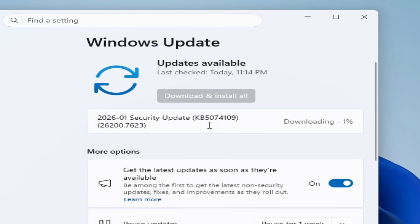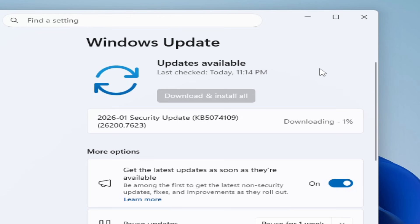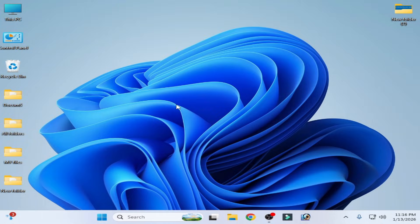Hello guys, welcome back to my channel. In this video I'm going to show you how to fix security update KB5070109 not installing in Windows 11 version 25H2. Let's get started.